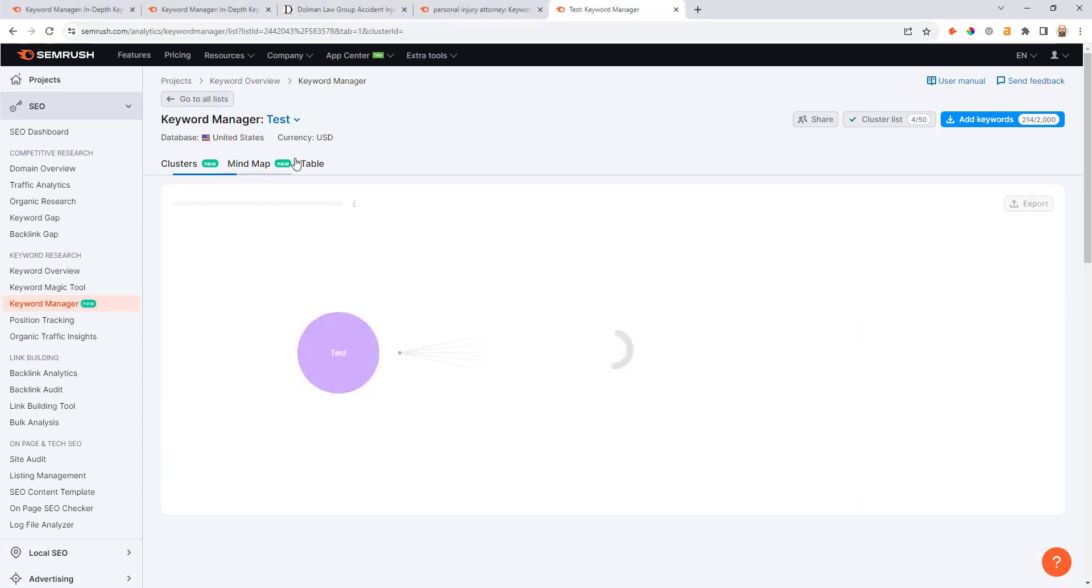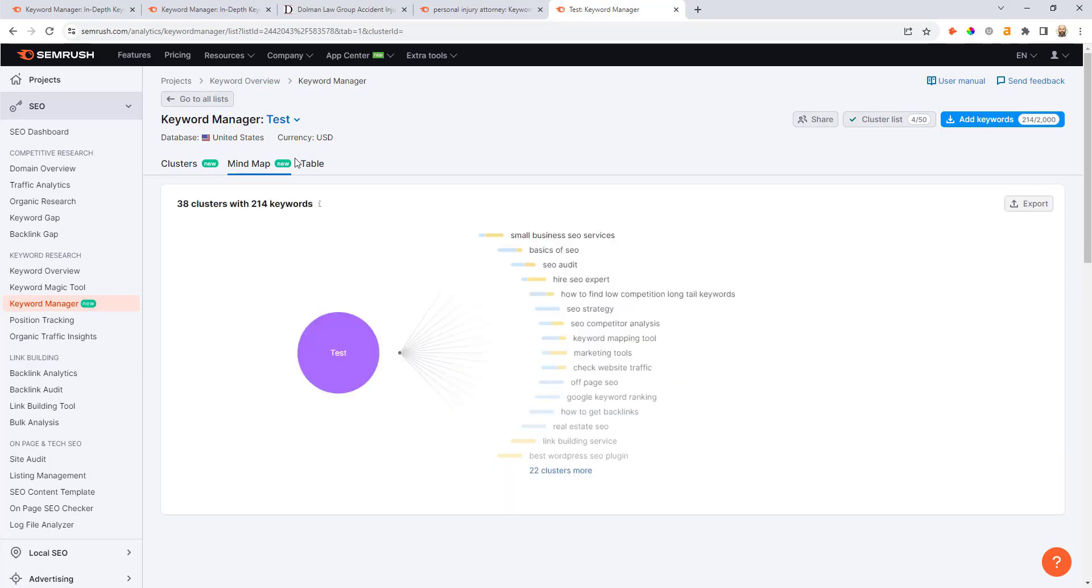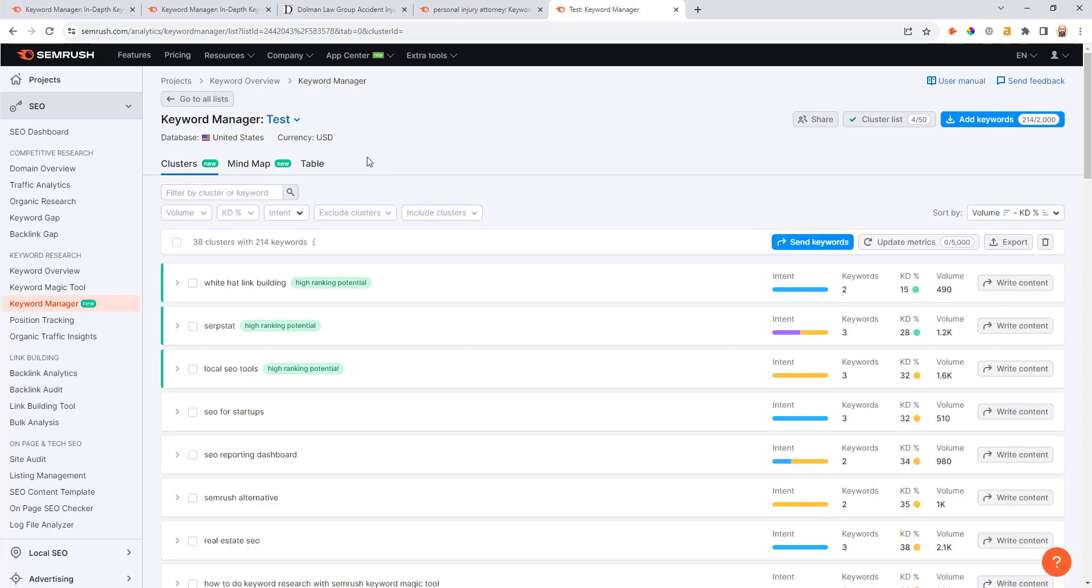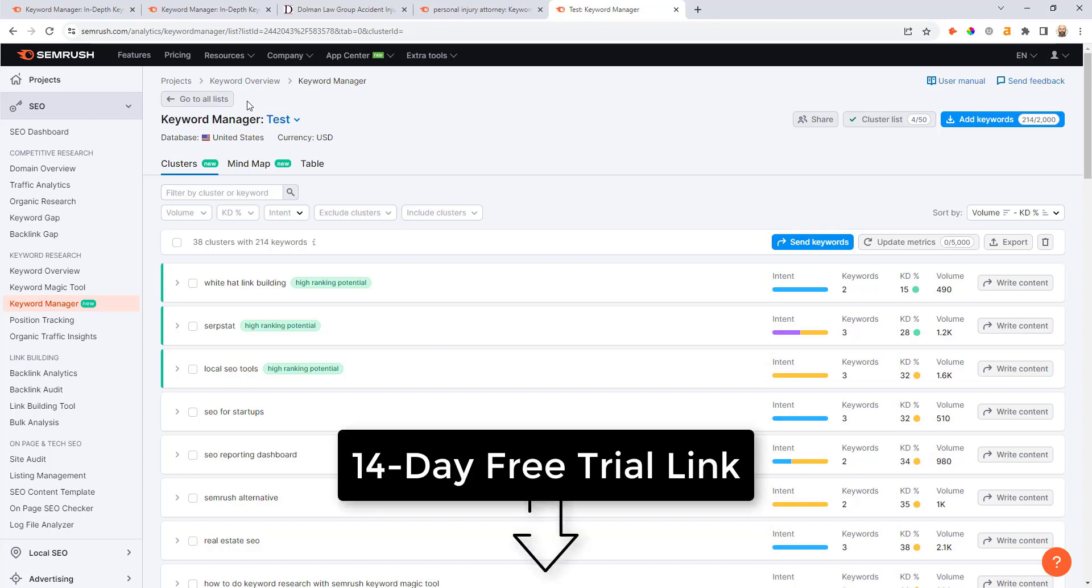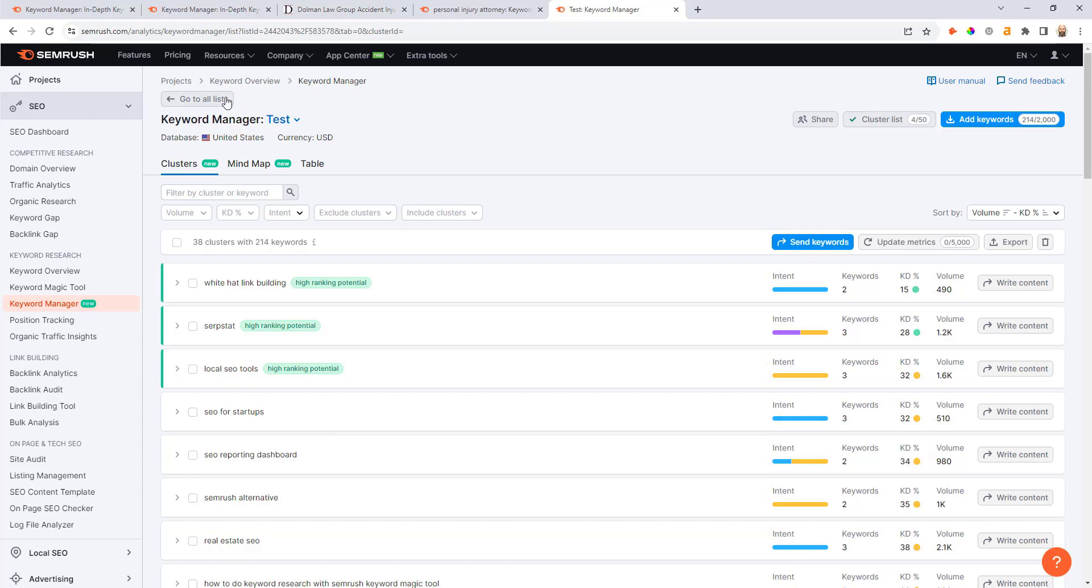I hope you found that overview of the new cluster tool inside SEMrush helpful. Feel free to use the 14-day free trial link in the description below the video and I'll see you in the next one.